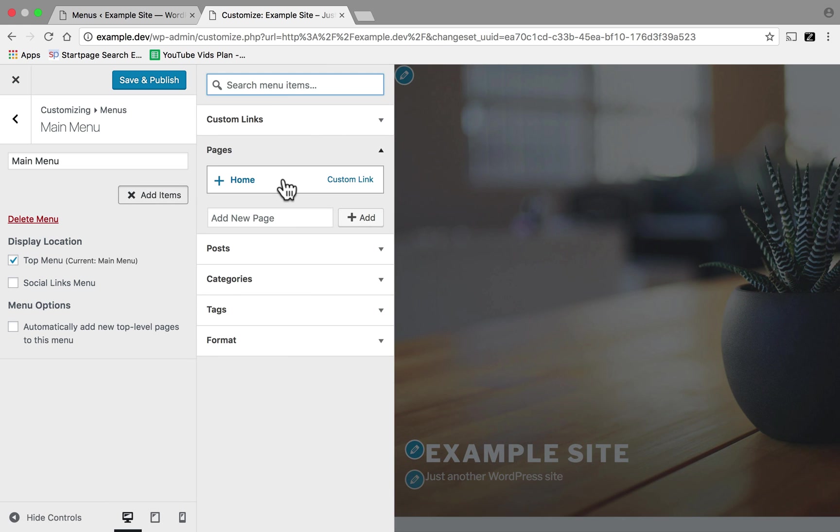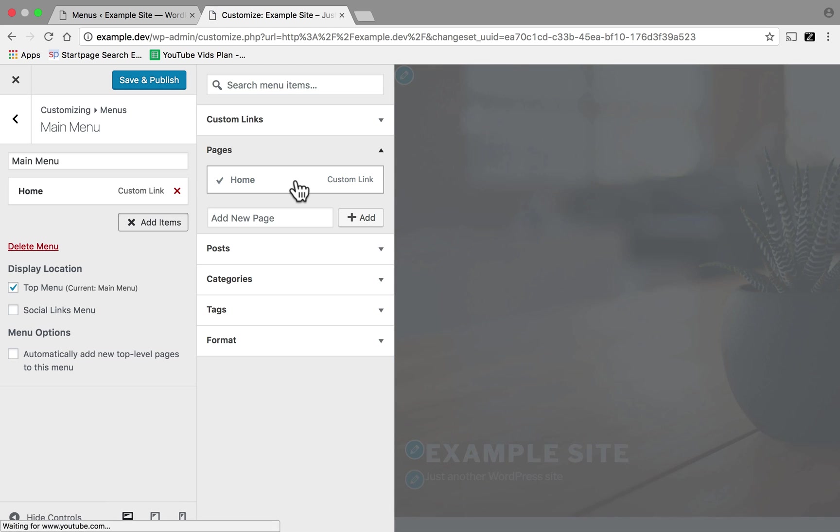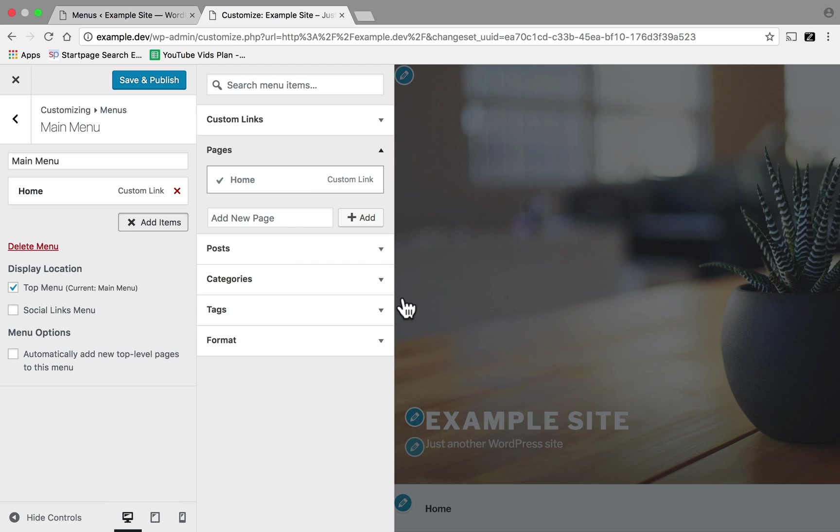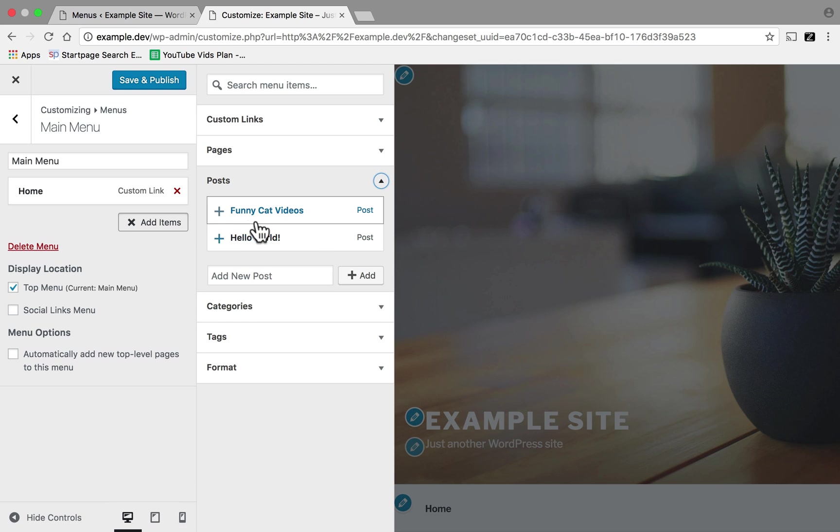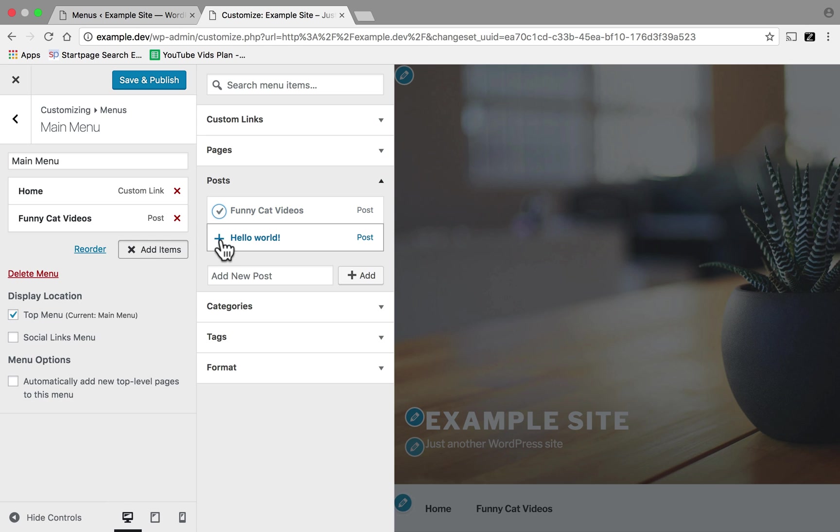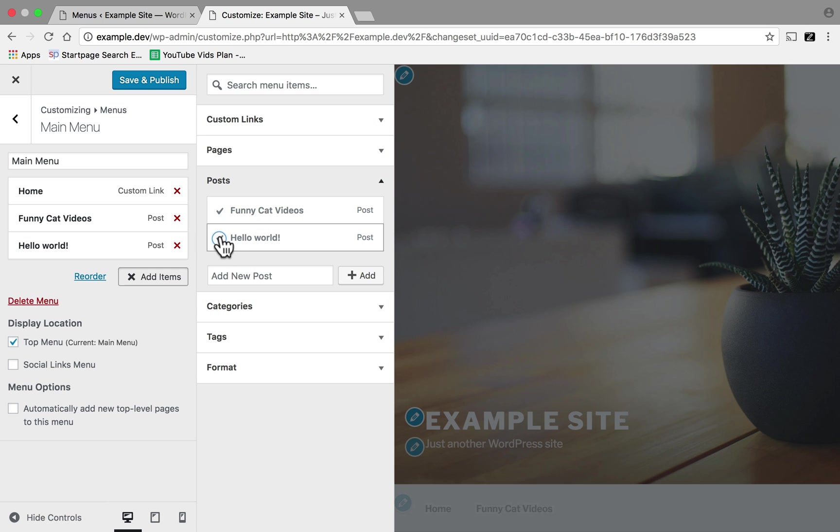It remembers the custom link that I made in the other administration area. So I'm going to click this one. And now we have a home item in our menu. And then under Posts, I will click the Funny Cat Videos and Hello World. And you can see how the nav looks already.